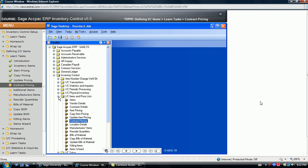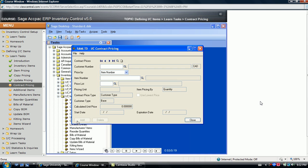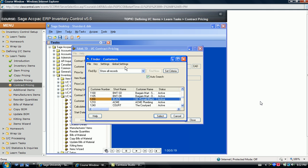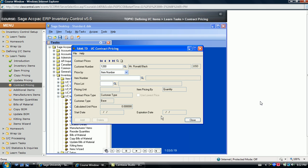To understand the contract pricing function, it's best to take a look at an example. Let's take an example where a specific price arrangement was made with a certain customer that no other customer receives. Enter or select the customer number and then determine the price for an individual item or a category of items.